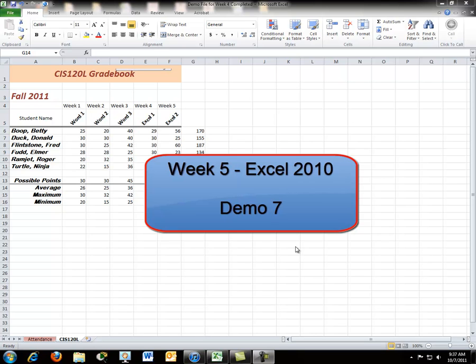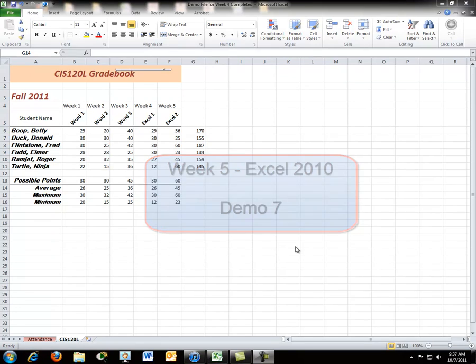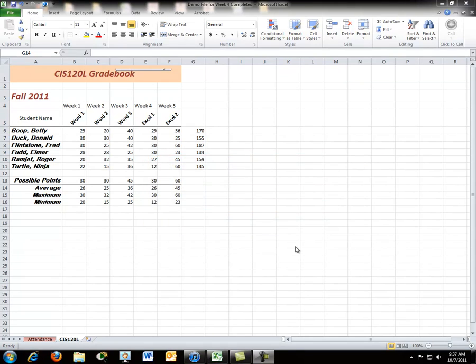Demo 7 is part 2 of Formulas and Functions. First, let's do a little review of some math.